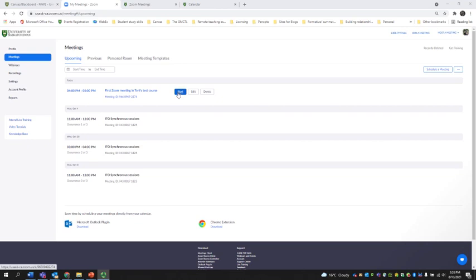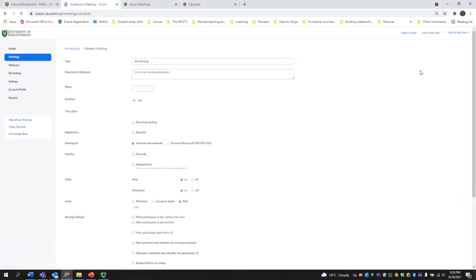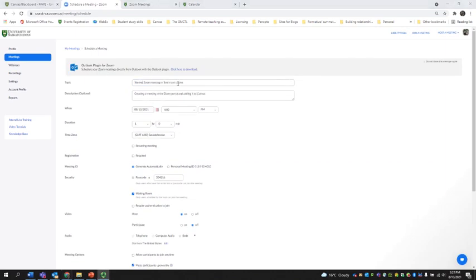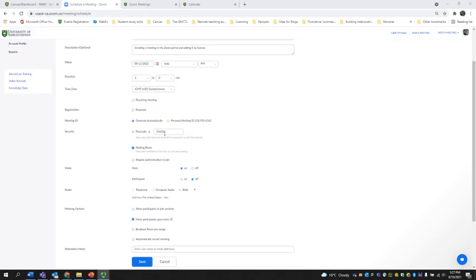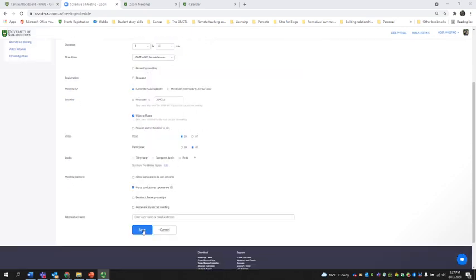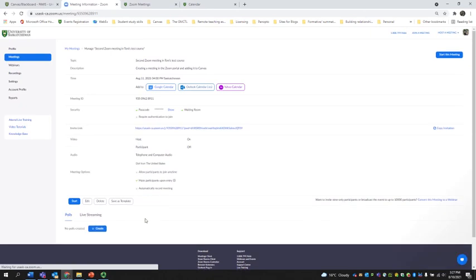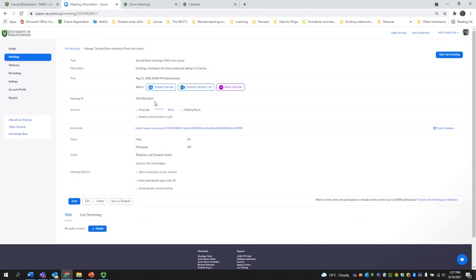If you prefer to create all your meetings from the Zoom portal, you can do that and then import them into Canvas. I'm going to schedule a meeting here and call it the Second Zoom Meeting in Tony's Test Course. The description is: creating a meeting in the Zoom portal and adding it to Canvas. I've set it for the 11th of August from four o'clock for one hour. I'm going to enable the waiting room and hit Save. You get all the meeting information — you can add it to your Outlook calendar, and you have an invitation link. What we need to sync this meeting into the appropriate Canvas course is the meeting ID.